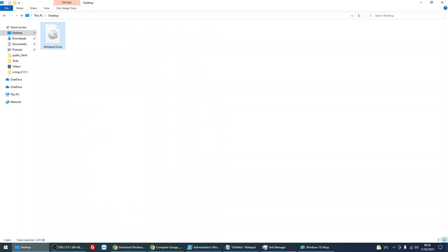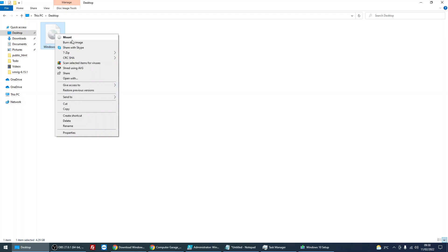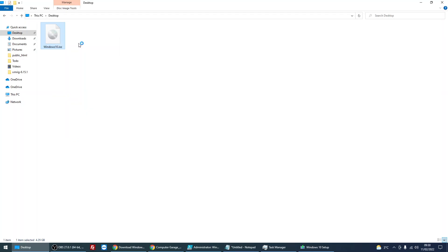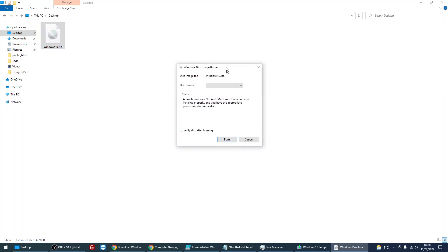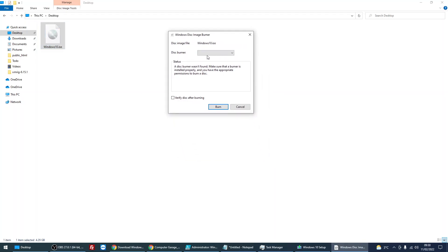Just right click on the file, select burn disc image. And then in the drop down box here, I don't actually have a DVD burner on my machine, but if you did, just drop down there, select the DVD burner and then click burn.